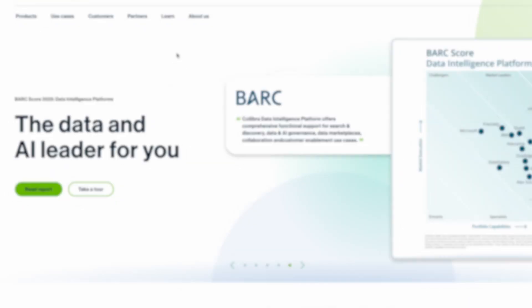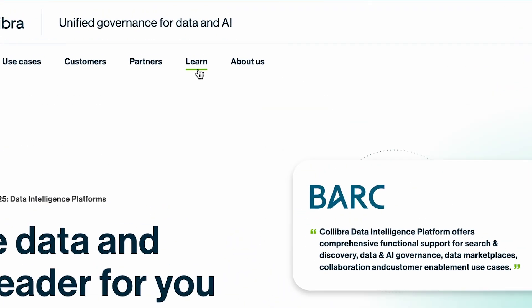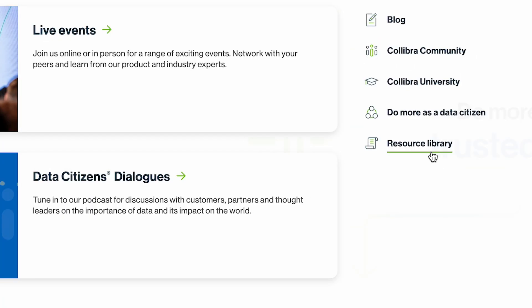By following these steps, organizations can create data products that deliver actual value for the business. If you'd like to learn more about data products or other related topics, be sure to visit our resource library at Codiba.com.